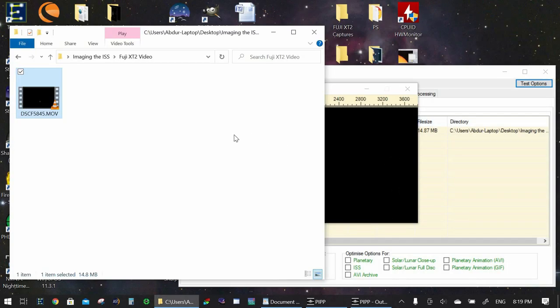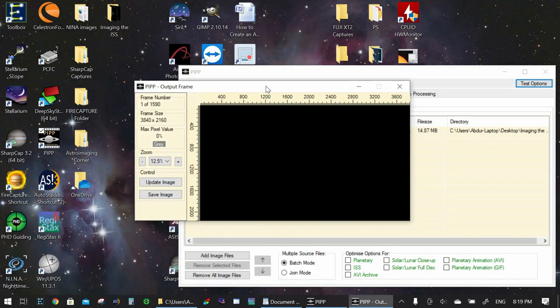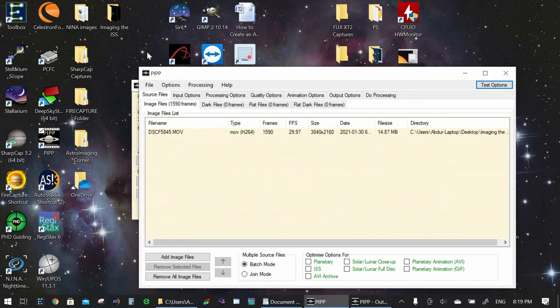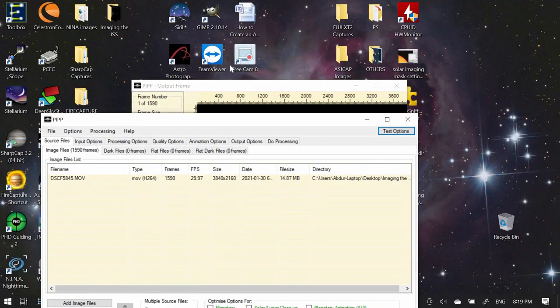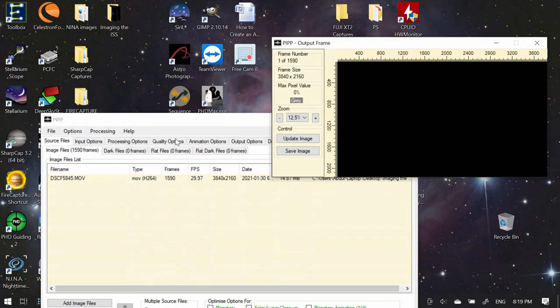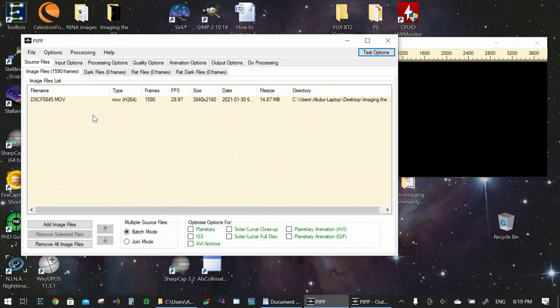So one of the other things that PIPP does besides simply converting the video from one format to another is to actually detect objects and center them in the frame which makes it much easier for us to actually process the video later. So now you can see the preview and this is the main PIPP program. Now here are the options that we are going to use and these options should work well for anybody.